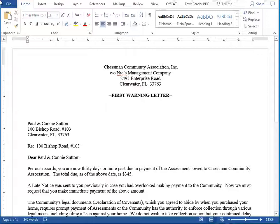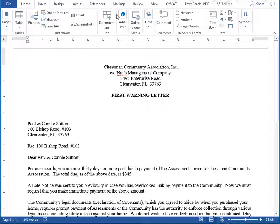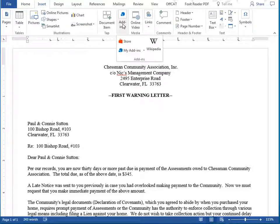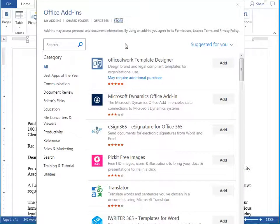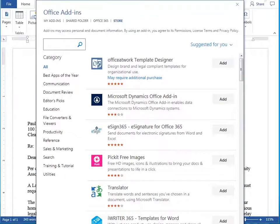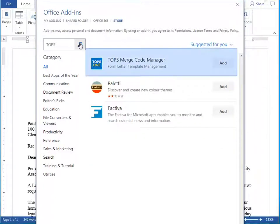To install the TOPS1 Merge Code Manager, begin by clicking on the Insert tab on the Microsoft Word ribbon. Then click Add-ins and choose Store. From the Office add-in store, you'll want to search for TOPS, then click the magnifying glass to search. The very first item in the search results should be the TOPS Merge Code Manager.